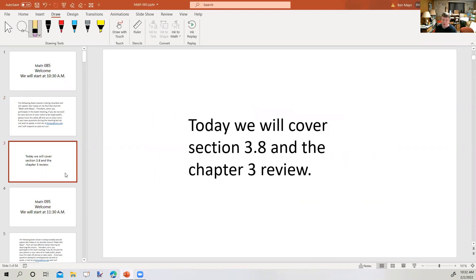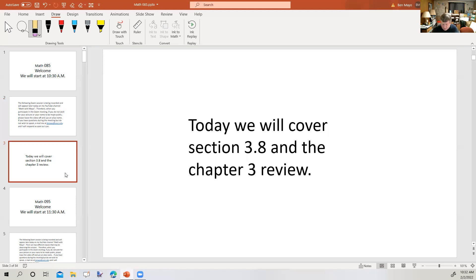Today we're going to wrap up Chapter 3. Tonight's homework is Section 3.8, along with a chapter review. Tomorrow, Thursday, we will review for the test. Friday, we will take the test over Chapter 3. There will not be any class meeting on Friday. Let's go ahead and get started.